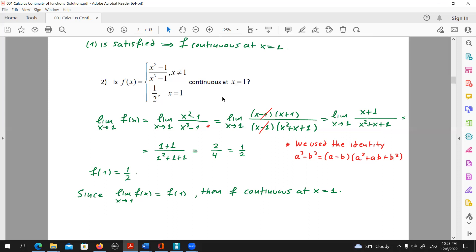The x minus one brackets are simplified, and we are left with x plus one over x squared plus x plus one. All that we need to do is substitute x by one, and we get one plus one over one squared plus one plus one, which equals two over three — or rather one over two. Notice that the definition of continuity at the point is satisfied: f(1) is equal to the limit of f there, which means f is continuous at x equals one.